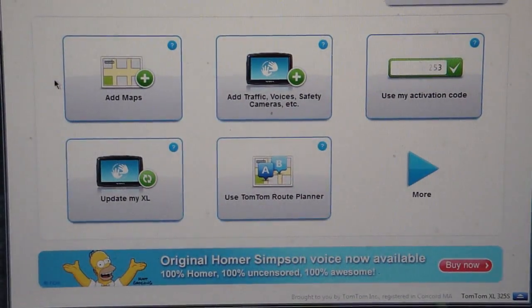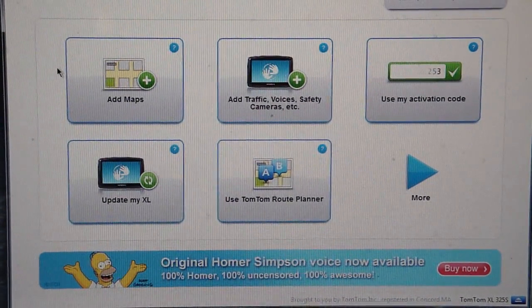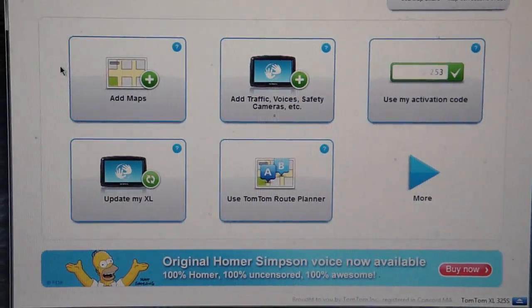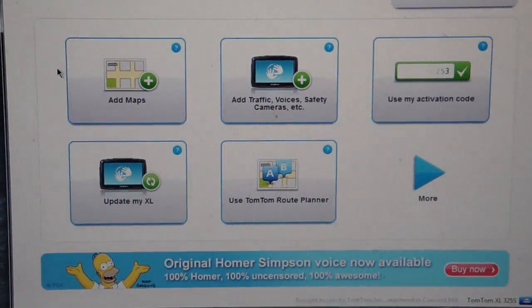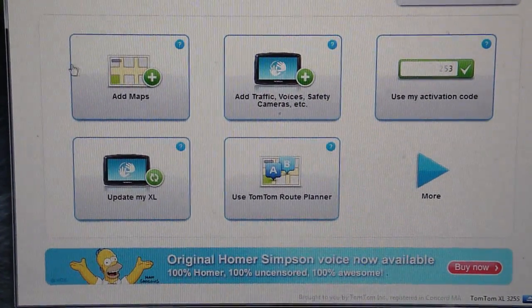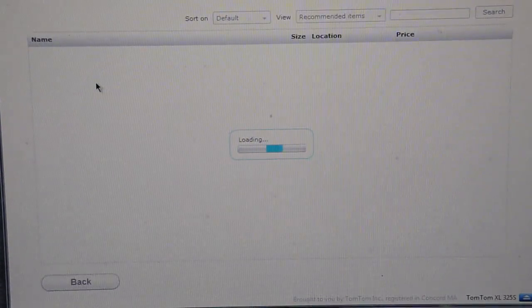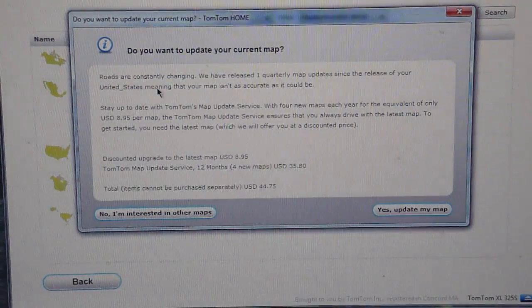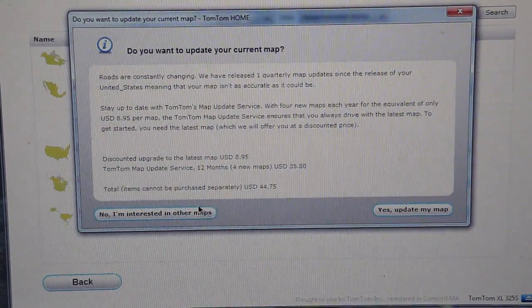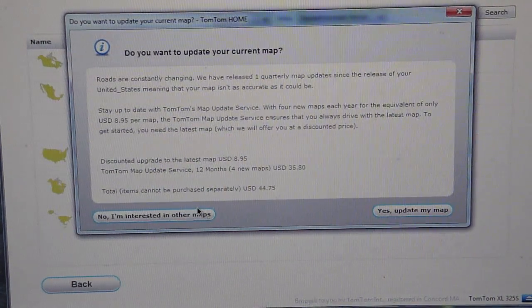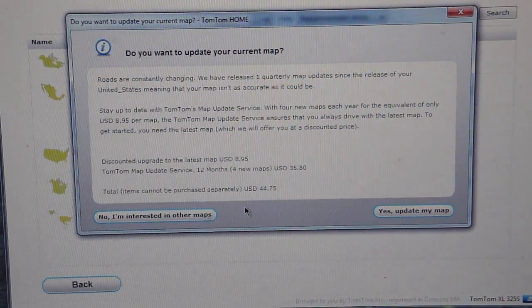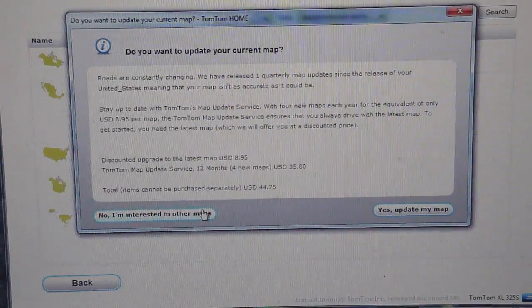Hit back. Software, pretty easy to use. I haven't really messed around with it that much. The GPS has mainly been in the car, but you can add maps. And it goes out on the internet and finds out, do I want to update my current map? No, I don't want to pay for that right now.